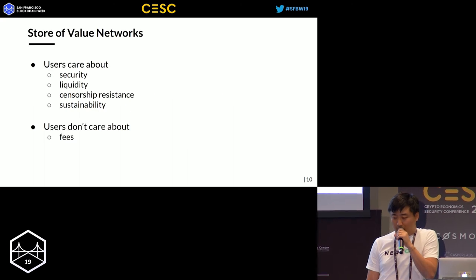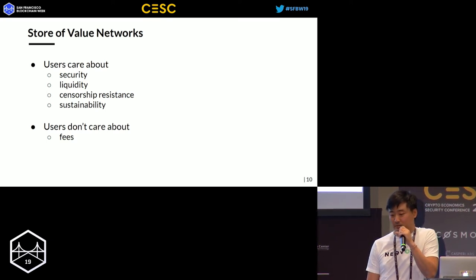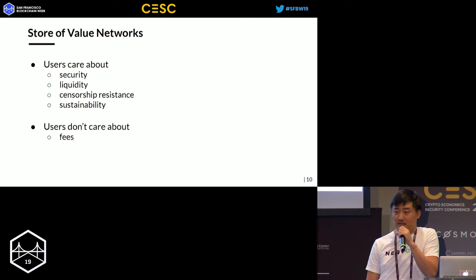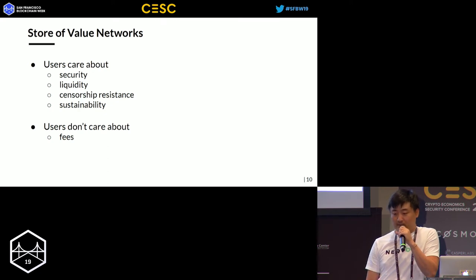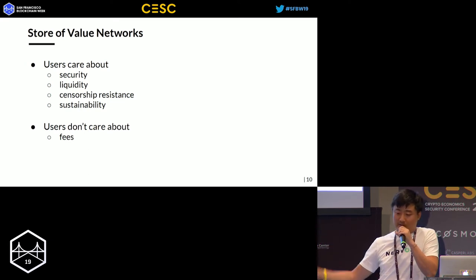Now let's look at store-of-value networks. Users care about security — if I store 100 bitcoins to leave to my son, I want to make sure it's secure and won't break down. Liquidity is important — for going in and out of the store-of-value network. Censorship resistance is suddenly very important too: land can be a bad store of value because a government regime can take away your land ownership. Similarly, I want my store of value to be censorship-resistant so nobody can take it away.